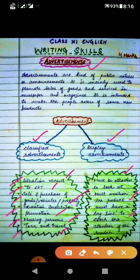Tour and travel advertisements begin with 'Package Available' written in capital letters, followed by the name of the travel agency, destination, duration, price, special discount if any, and contact address and phone number.